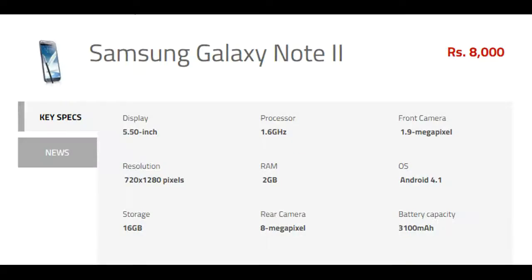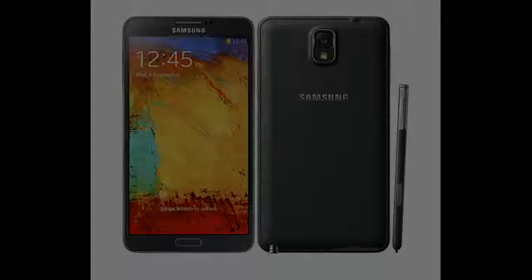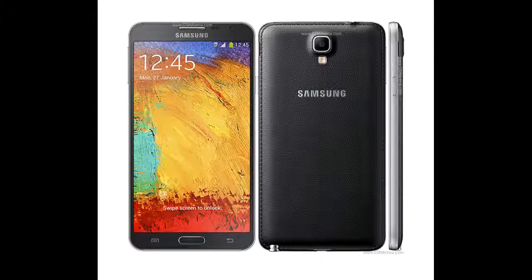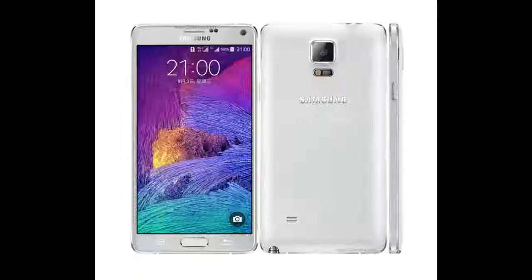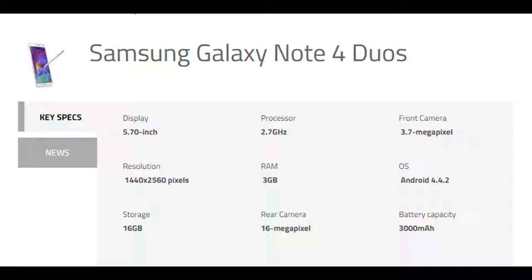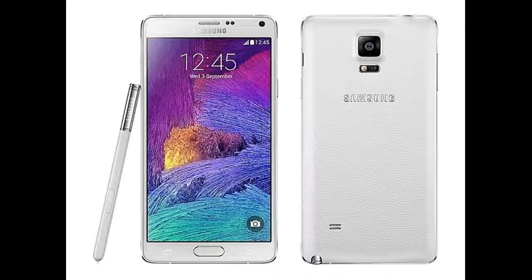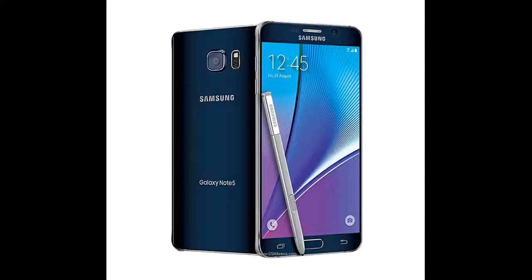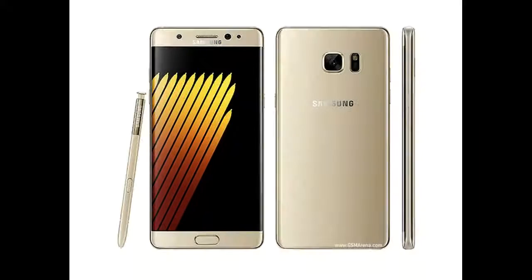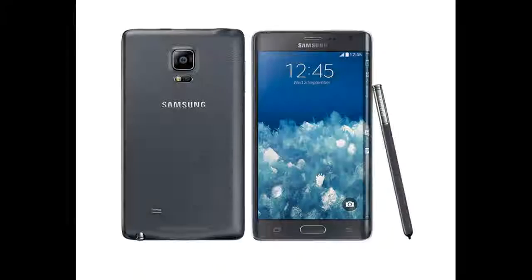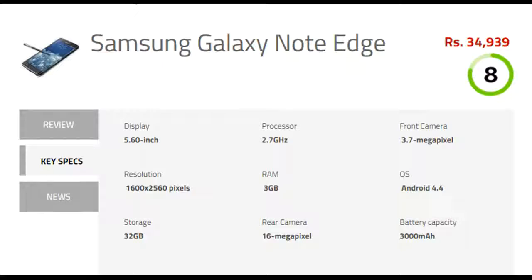Samsung Galaxy Note 2, Samsung Galaxy Note 3, Samsung Galaxy Note 3 Neo, Samsung Galaxy Note 4, Samsung Galaxy Note 4 Duos, Samsung Galaxy Note 4 SLTE, Samsung Galaxy Note 5, Samsung Galaxy Note 5 Dual SIM, Samsung Galaxy Note 7, Samsung Galaxy Note Edge.